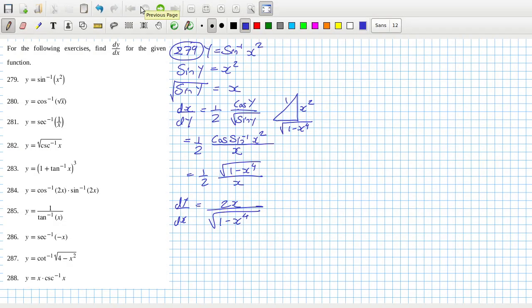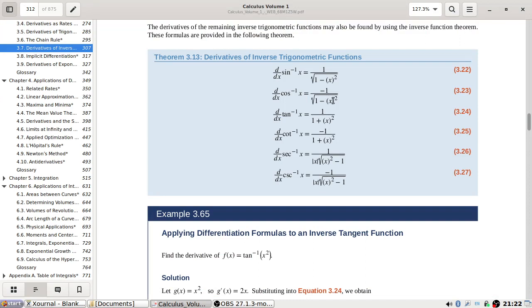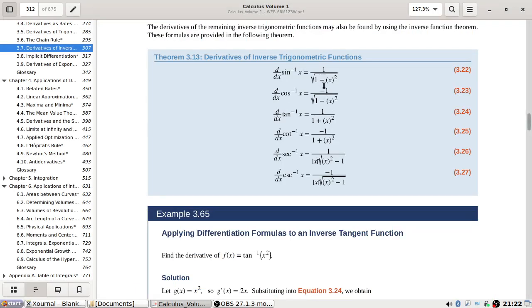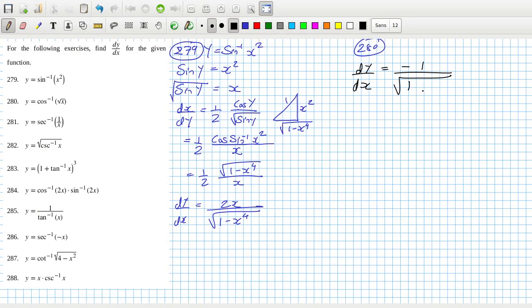Problem 280: dy/dx — the cos inverse derivative is minus one over root one minus x squared, so that's root x squared which is x. Then times the inside derivative: bring down the power, reduce the power by one. We can clean that up a little bit but we can just leave it like that too.